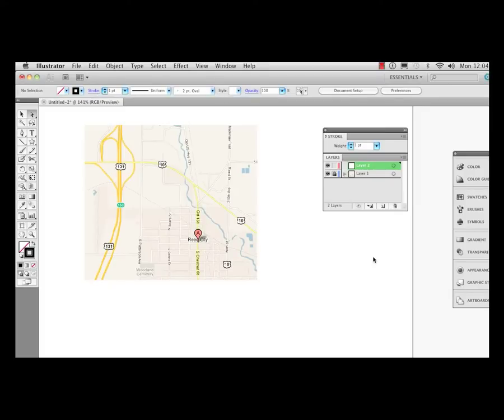Hi there, we're in Illustrator CS5 and we're going to take a look at a new improvement in this program regarding arrowheads.